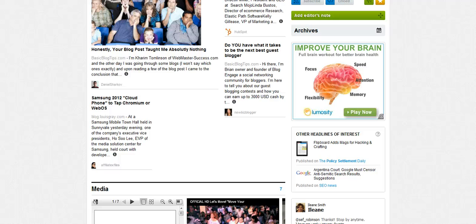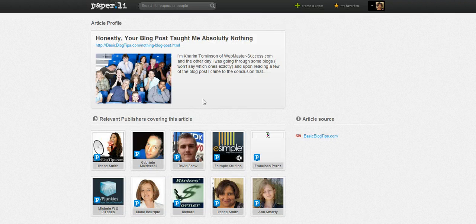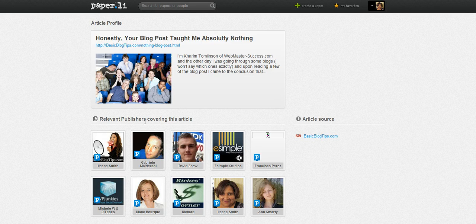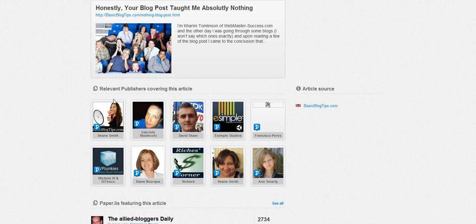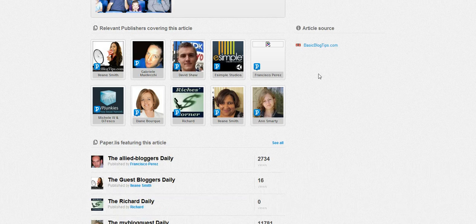The third change is the article tracker. Now check this feature out — I love how this works. It grabs the article image, a few sentences from the beginning of it, relevant publishers covering the article. And here, this was tweeted by a few people that I didn't realize had tweeted it. So that's a nice discovery feature right there. It also tells you the source of the article and what blog it came from.